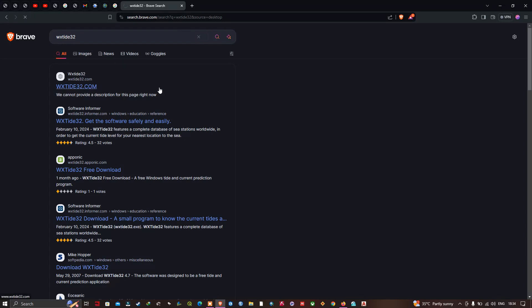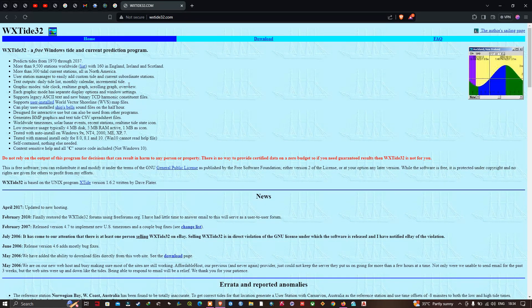This is the interface of WXtide32, a free Windows tide and current prediction program. It predicts tides from 1970 to 2037, with more than 9,500 stations worldwide, including 160 in England, Ireland, and Scotland, and more than 300 tidal current stations all in North America.